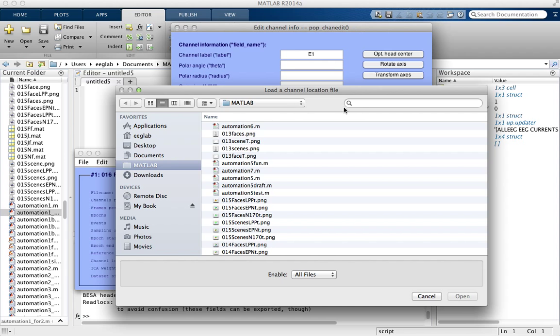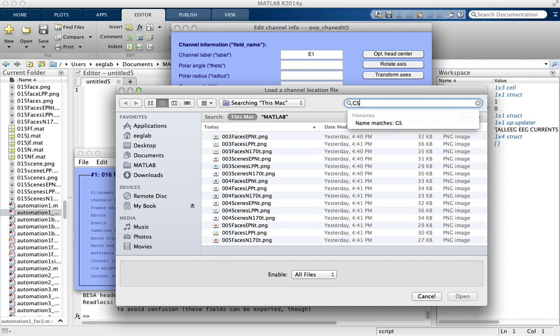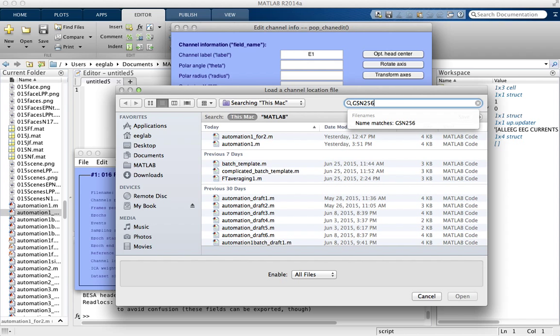Find the file we're looking for, which is GSN 256. This is the 256 ElectroNet, which is what was used for Dr. Tom's dissertation data.